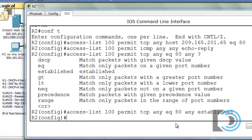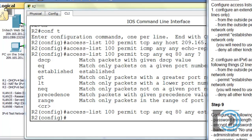Now remember, at the end of an access list there's an implicit deny all, or deny any. Since it's an extended ACL, at the end of the access list is an implicit deny any any. So only traffic that you allow through will be allowed — everything else will be blocked. In three lines, we were able to accomplish everything that was requested in the instructions.